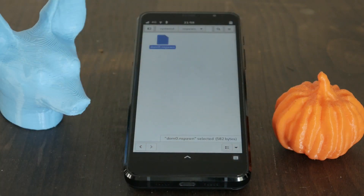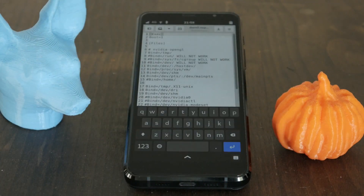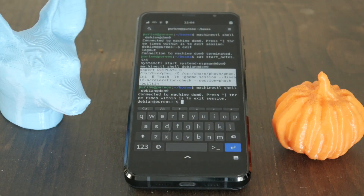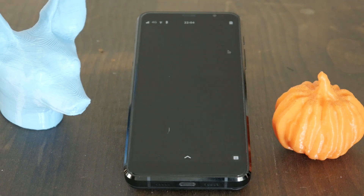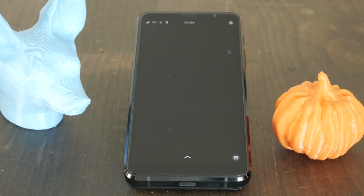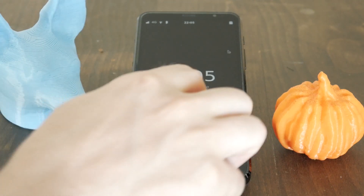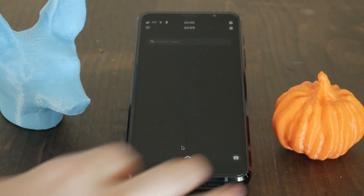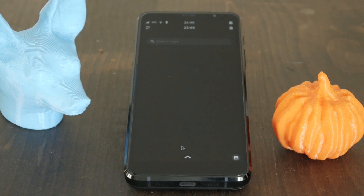With all that setup, we can start our half-baked DomZero as an app in our normal phosh session. This kind of nesting is super cool. It seems to be using the XWayland window to display the second phosh session.